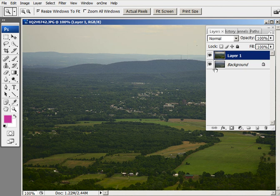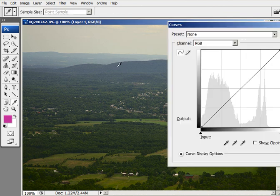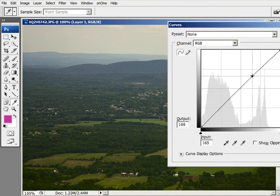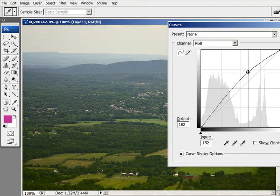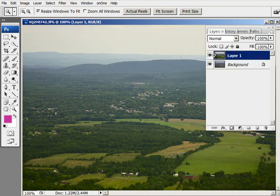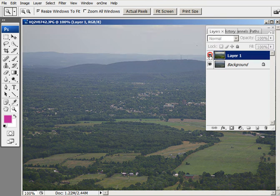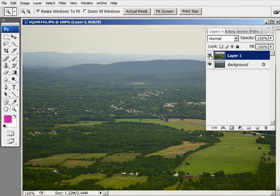The first thing I would do is bring up some of the midtones if I was going to continue to work on that. But anyway, still looks better. Alright, so that's it. Thank you.